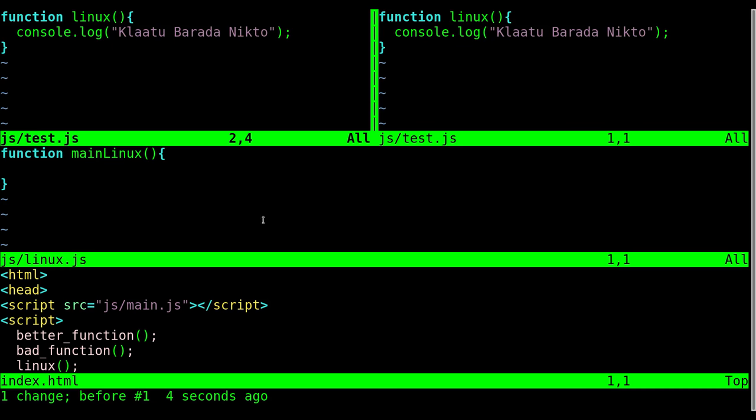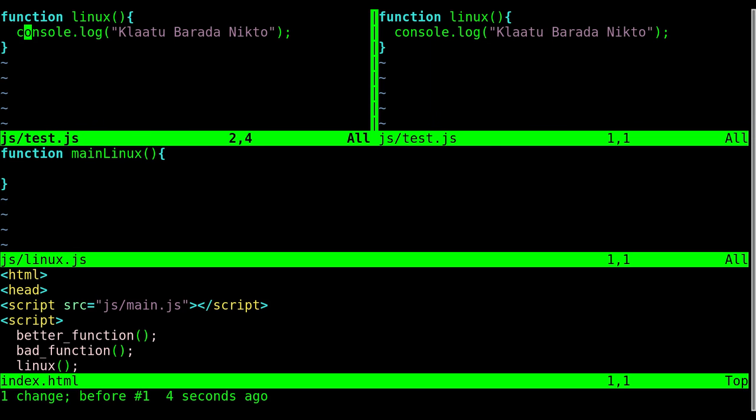You can see my cursor up here in the top left. Now obviously I can't click to move my cursor in this shell program, so we're going to use keyboard commands, which is faster anyway. And when you have split windows, what you can do is you can hit ctrl-w w.